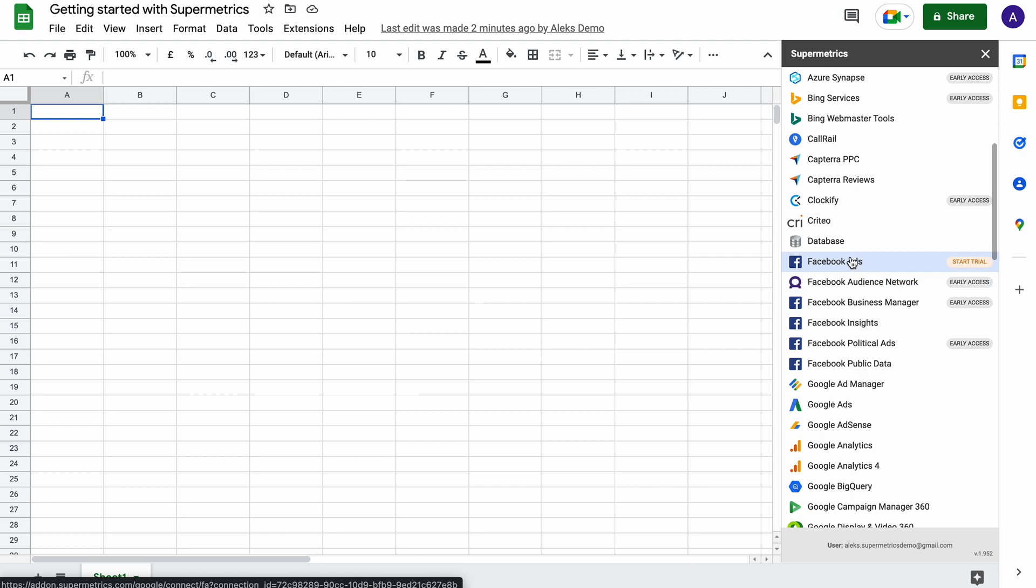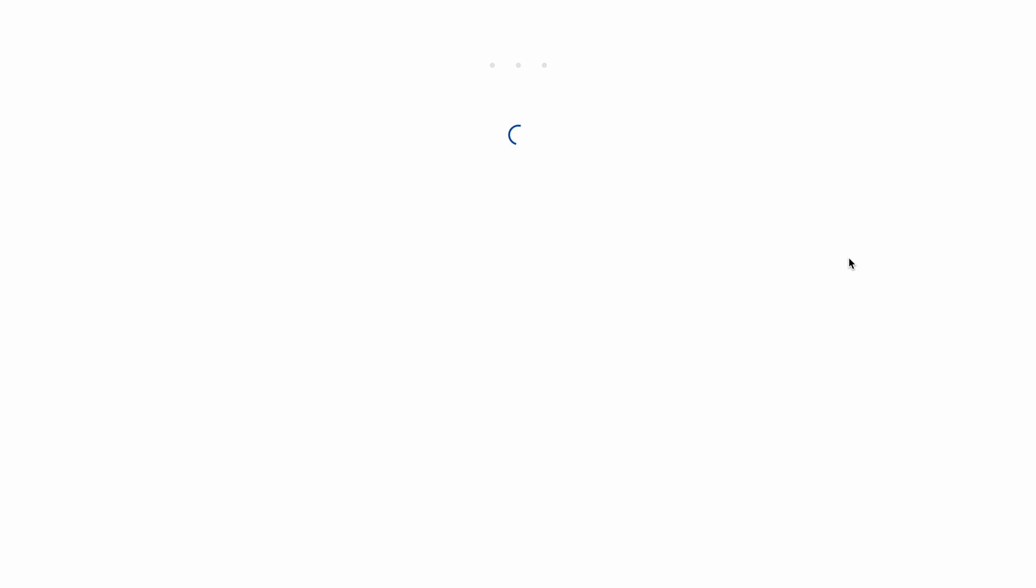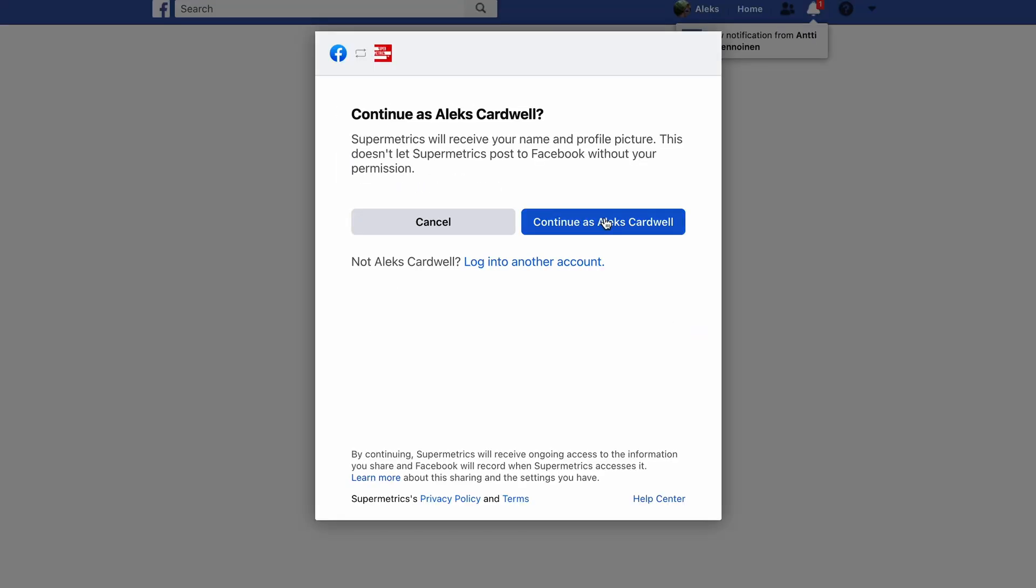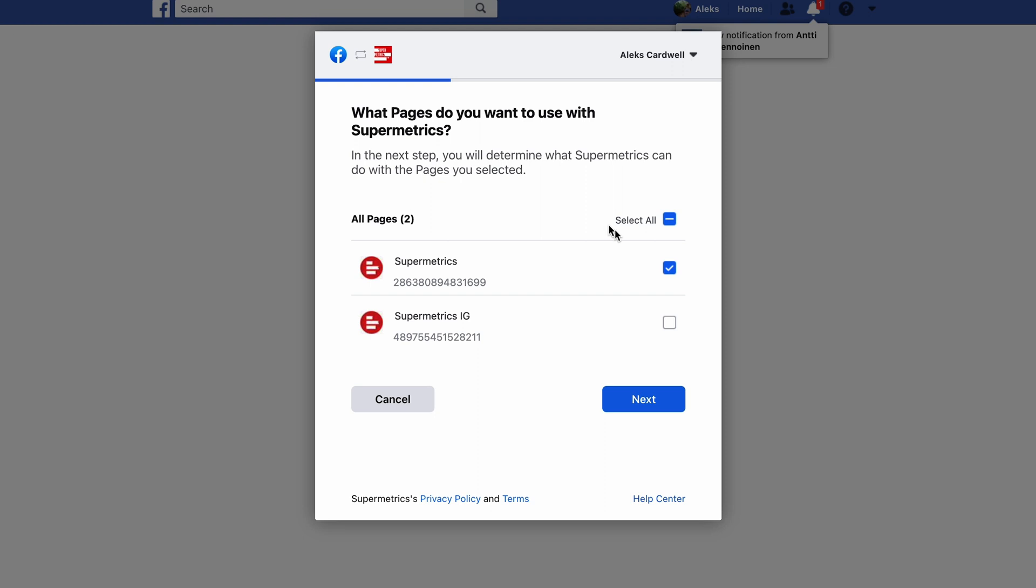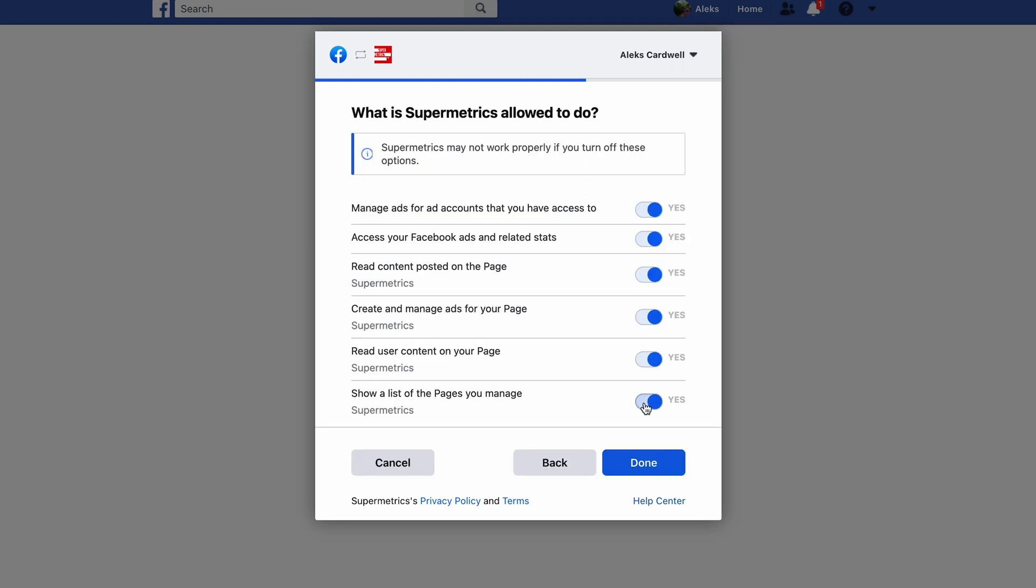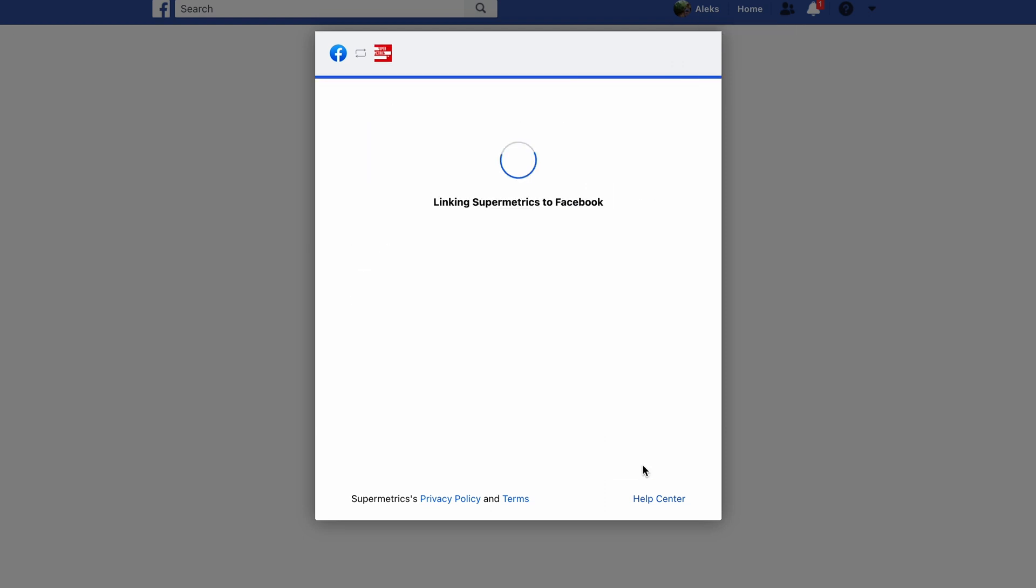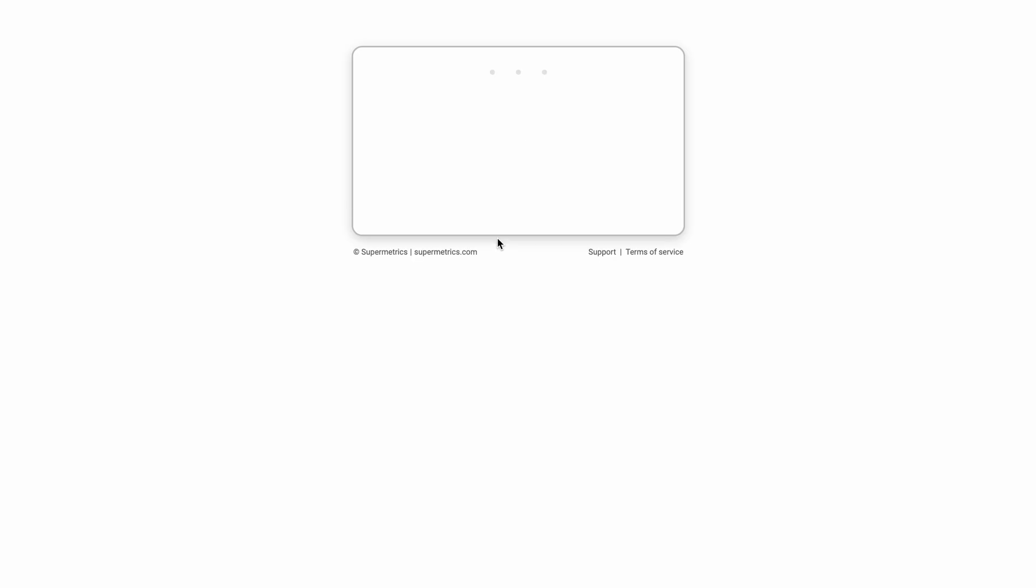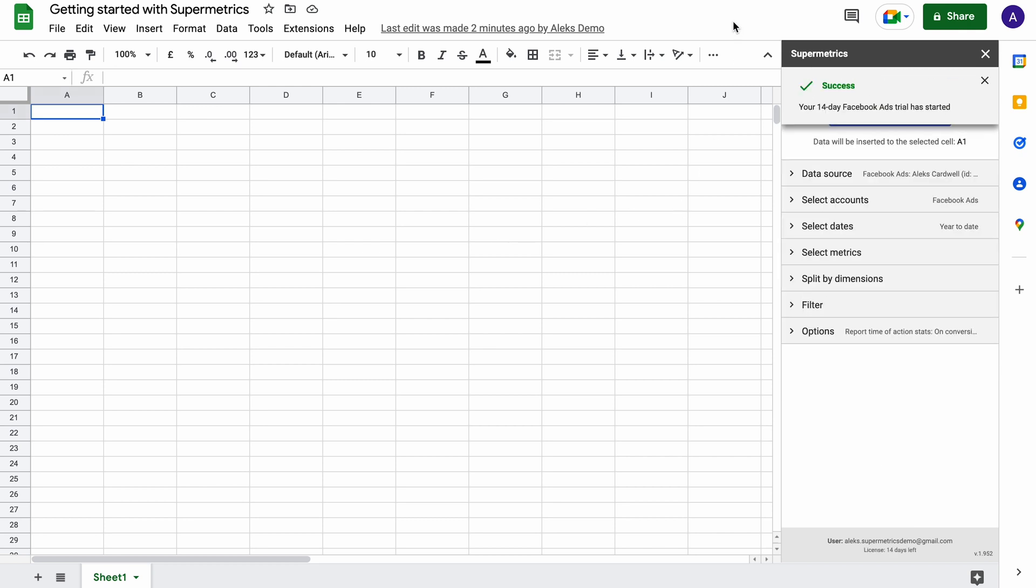To connect a data source, simply choose the platform you want to connect, follow the login process, and grant Supermetrics the necessary permissions to transfer the data. Once the connection is made, you'll be ready to start transferring data to Google Sheets using Supermetrics.